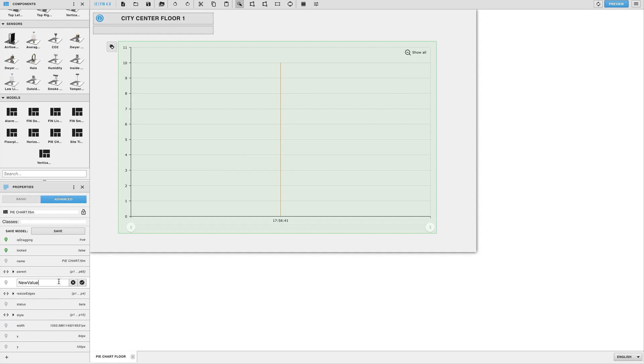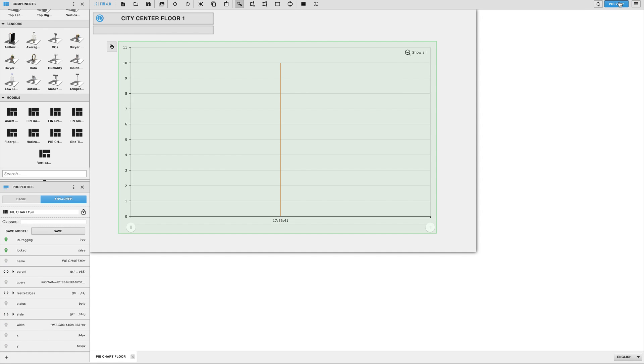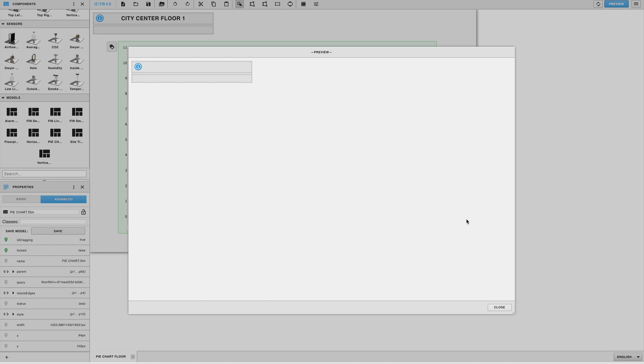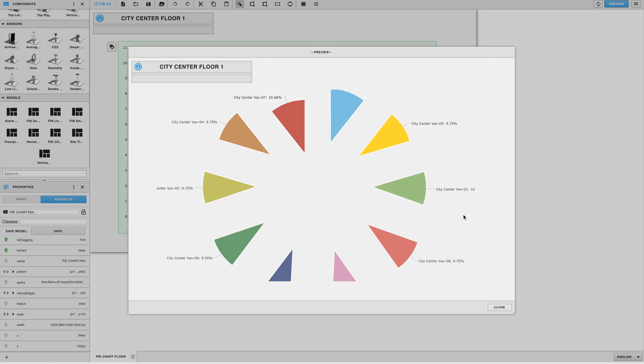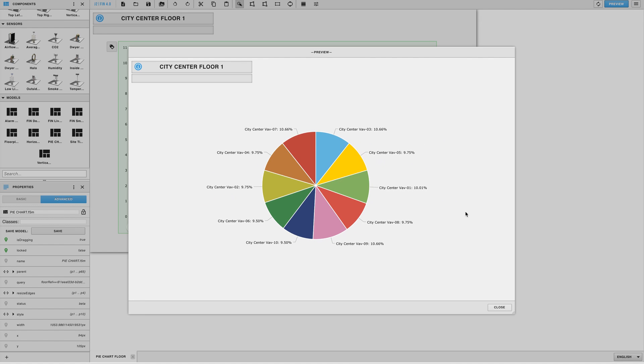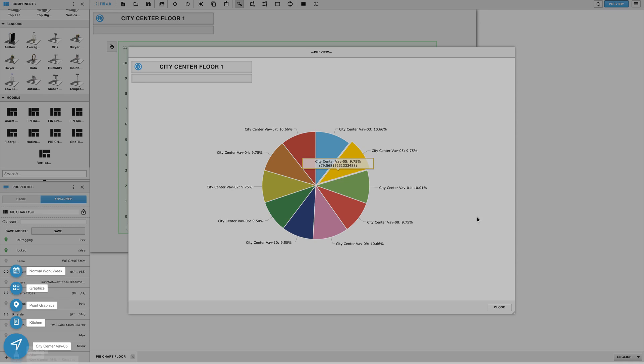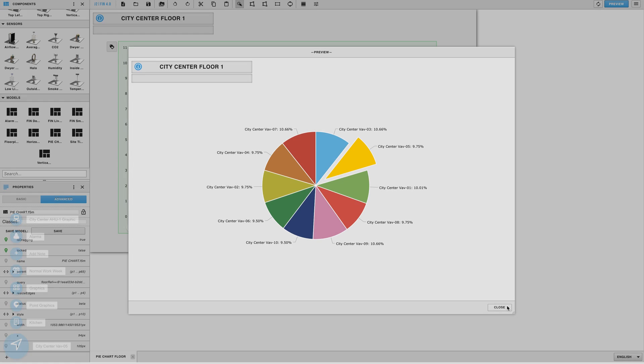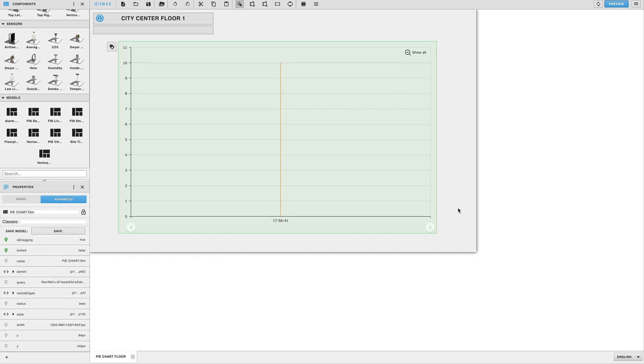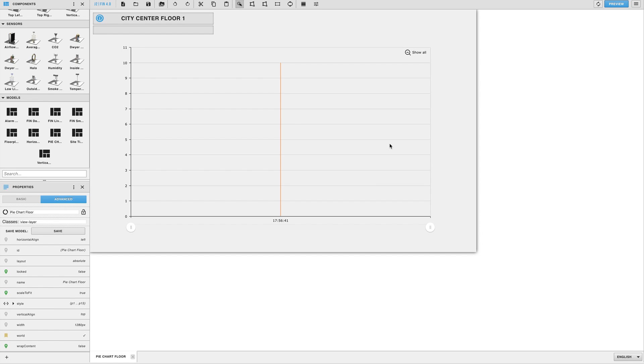This will allow you to dynamically put in your own axon query to populate the pie chart's data. So if you took the route of uploading our pre-built model to your server, once it's uploaded you can simply drag out the pie chart model, add a query tag to it, and it will just work.